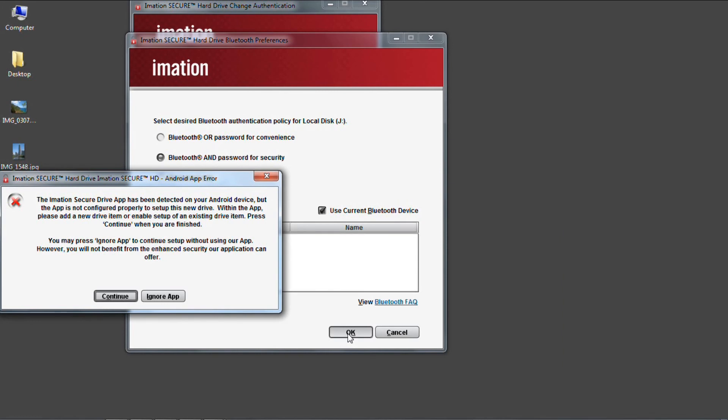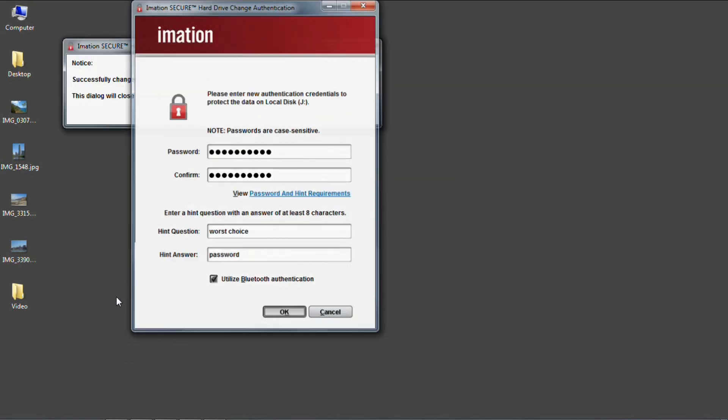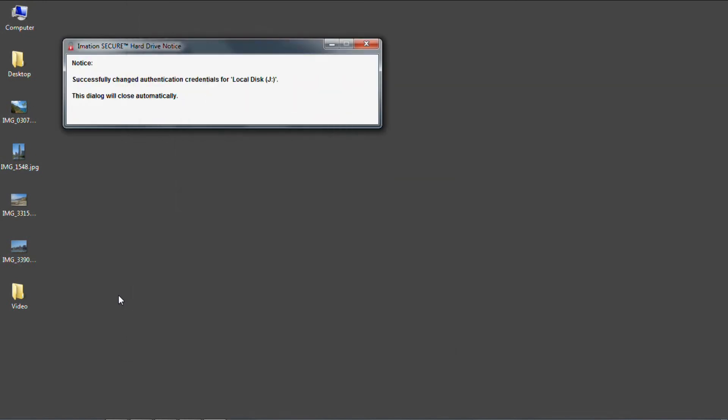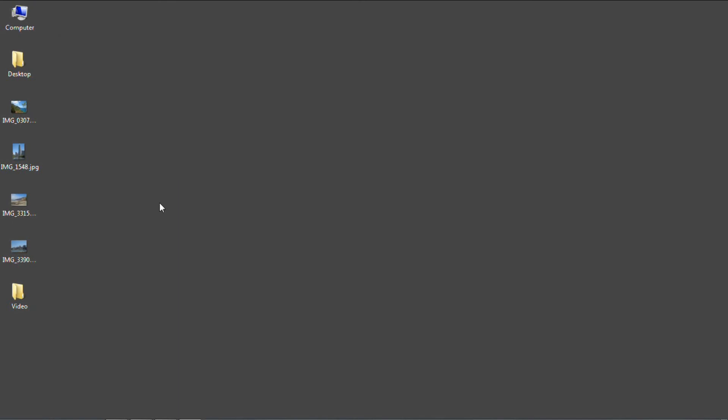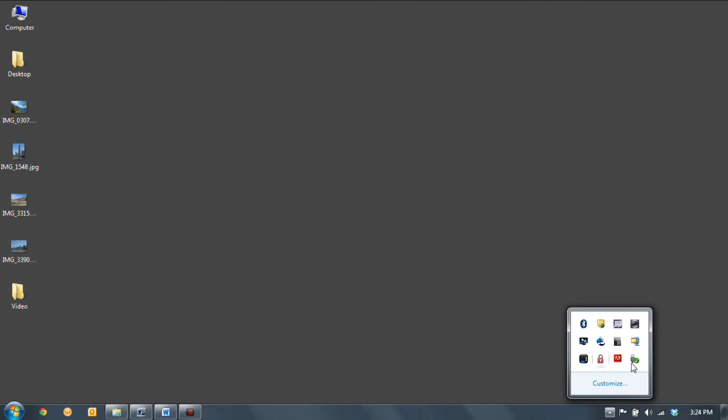So now I'll switch back to the PC software and press continue. This software will then grab the Bluetooth setup information and save these new credentials onto the drive. We can then test out this two-factor authentication style by ejecting the drive and then plugging it back in.